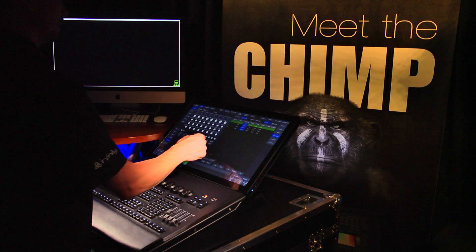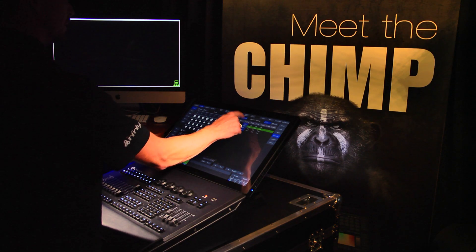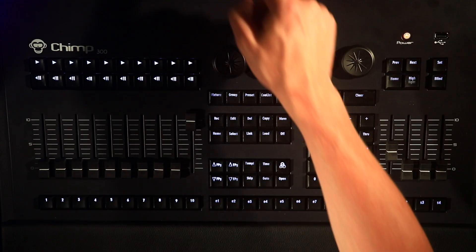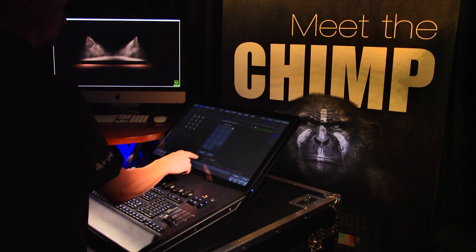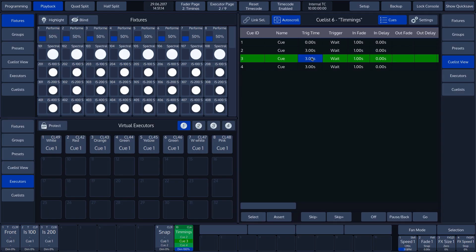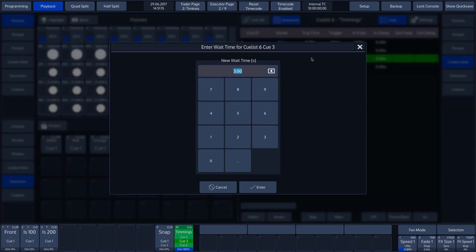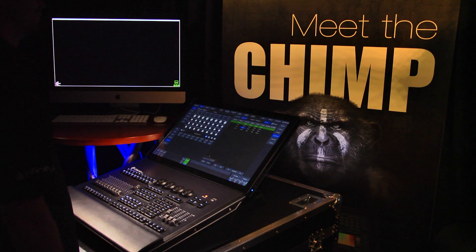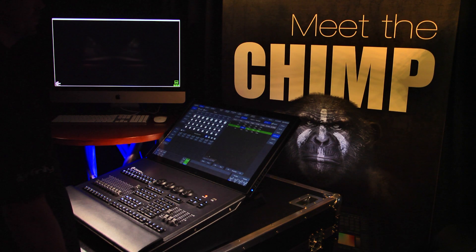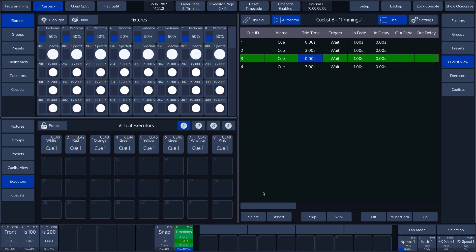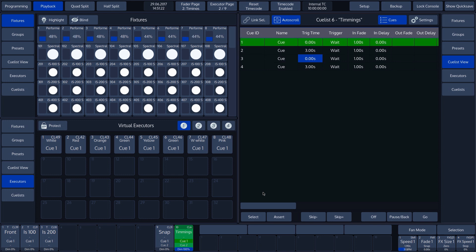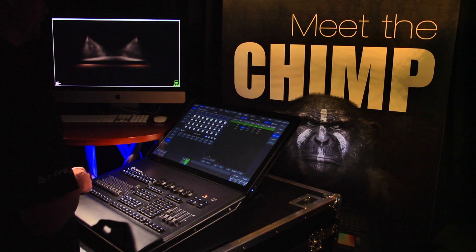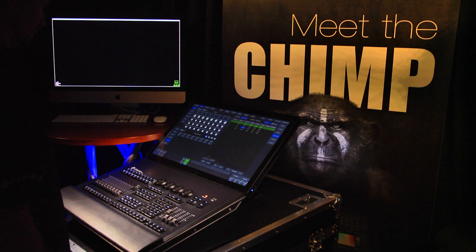To show this even more clearly, let's apply a 0 second Trigger time to Cue 1 and Cue 3. Now, we can see that the Cues immediately proceed at 0 seconds, and the Cues that are set to 3 seconds wait 3 seconds before they proceed.